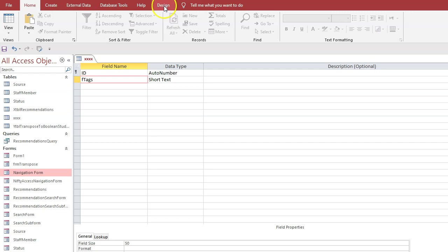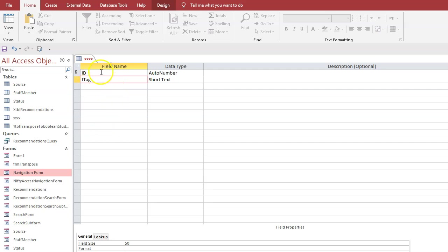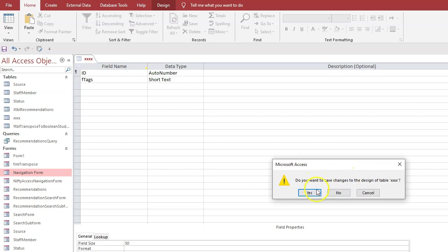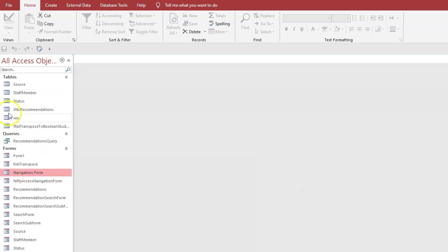Now notice I put an F in front of it. I don't think tag or tags is a reserved word, but it can cause you problems. So if you're unsure, always prefix it with something which makes it into a non-existent word if you like. So we save that, do you want to save changes? Yes. Open it again.